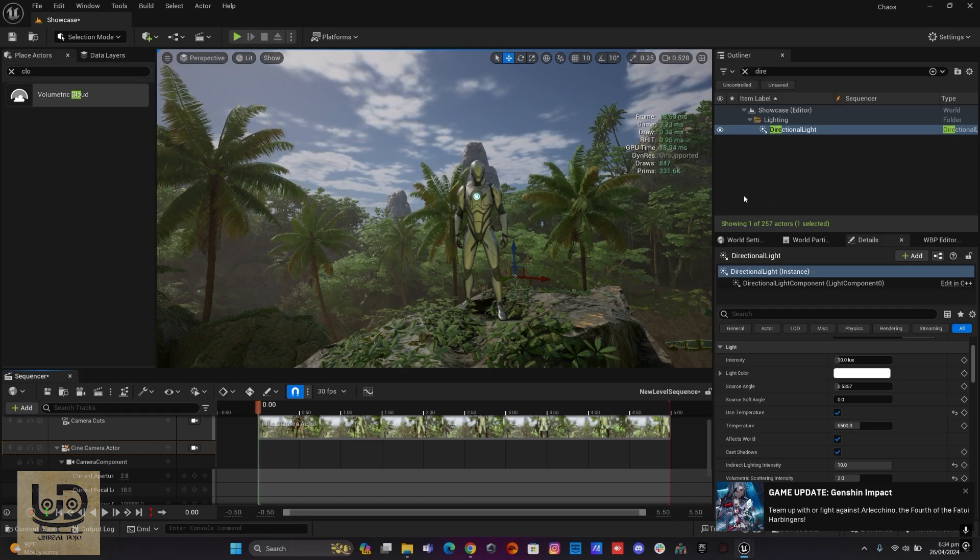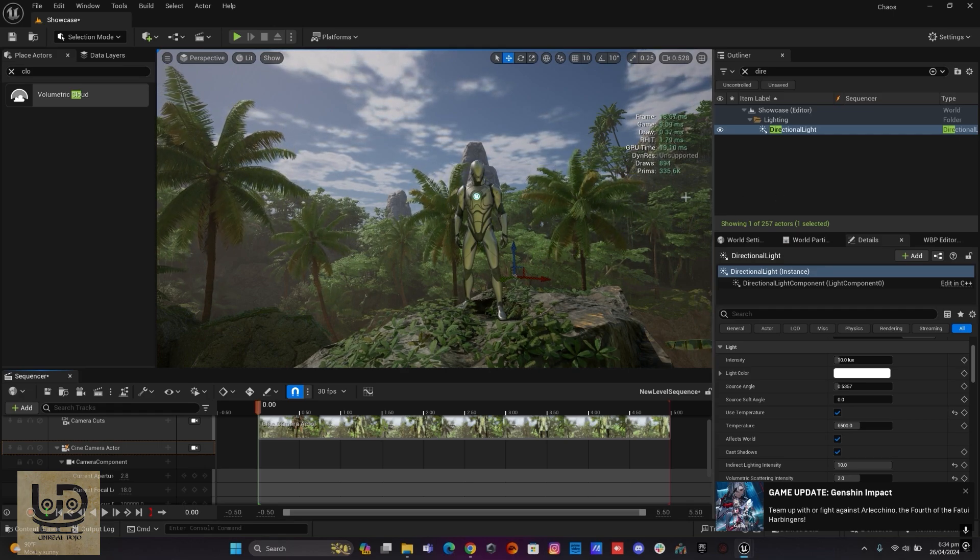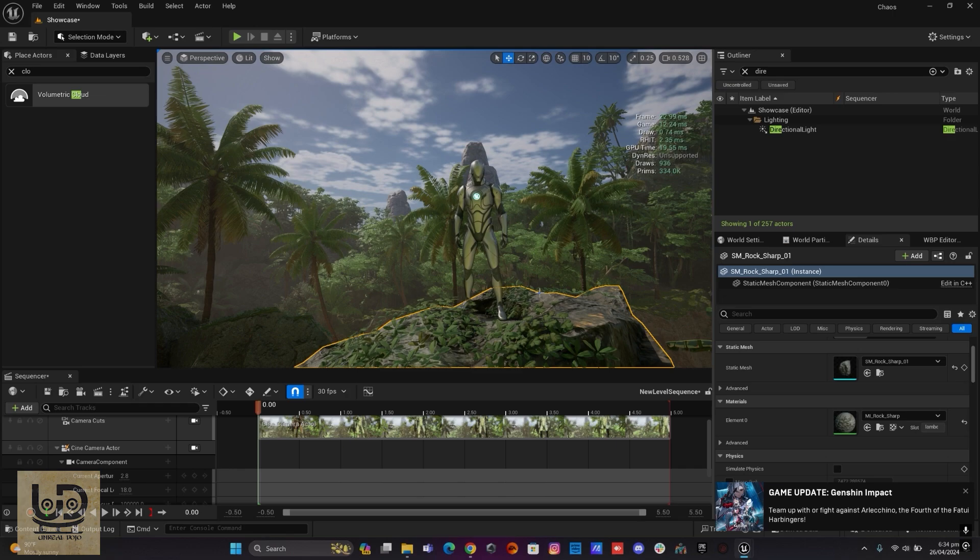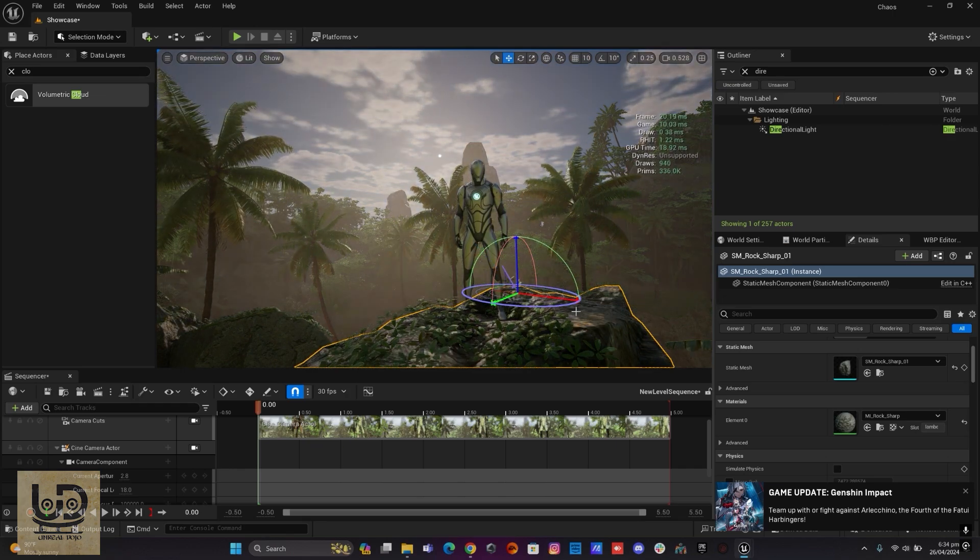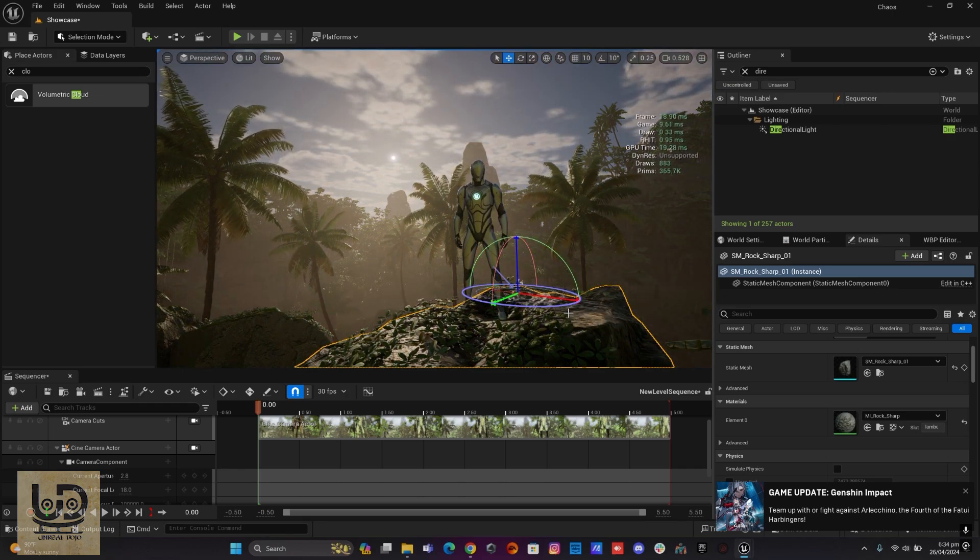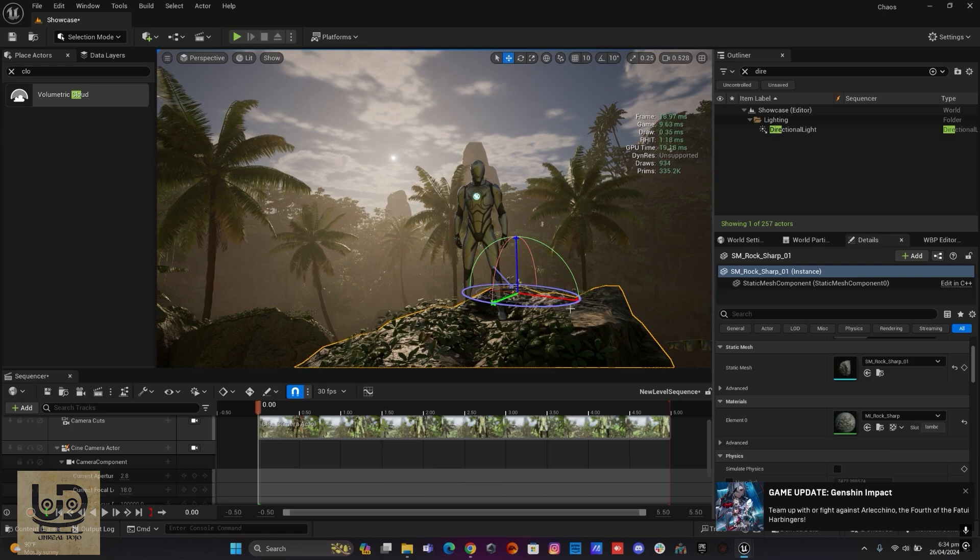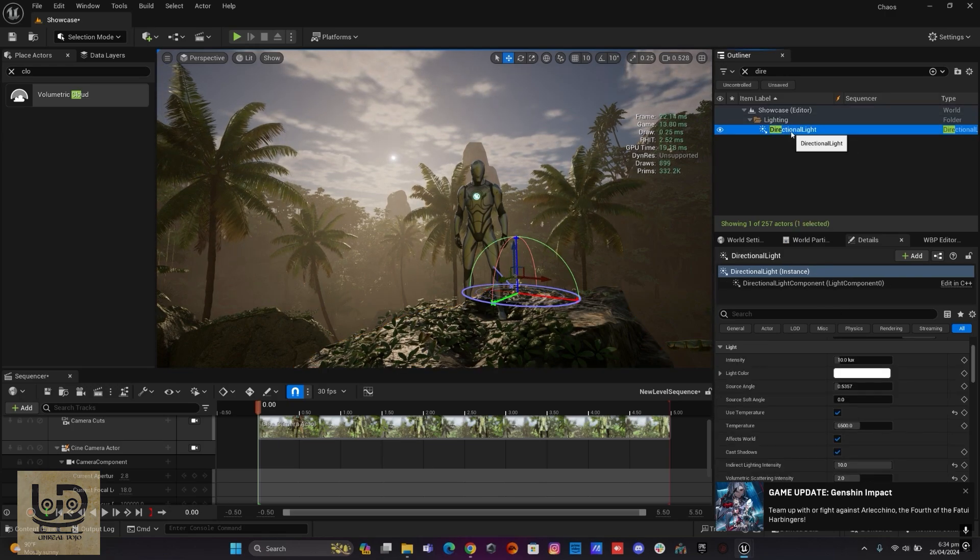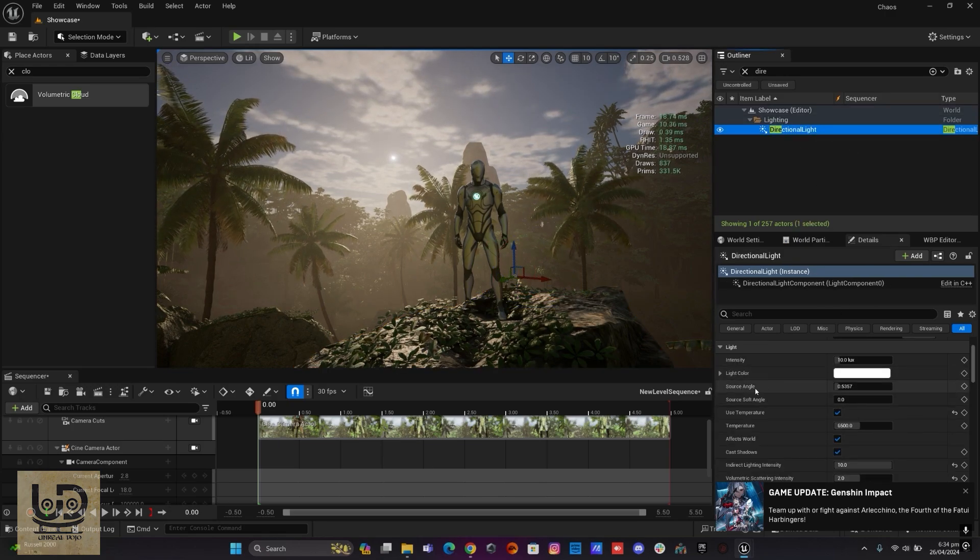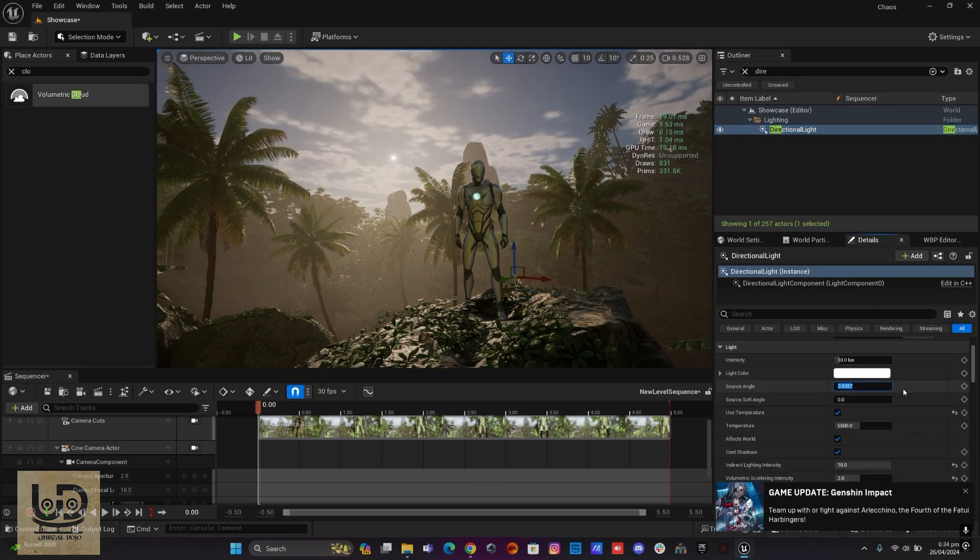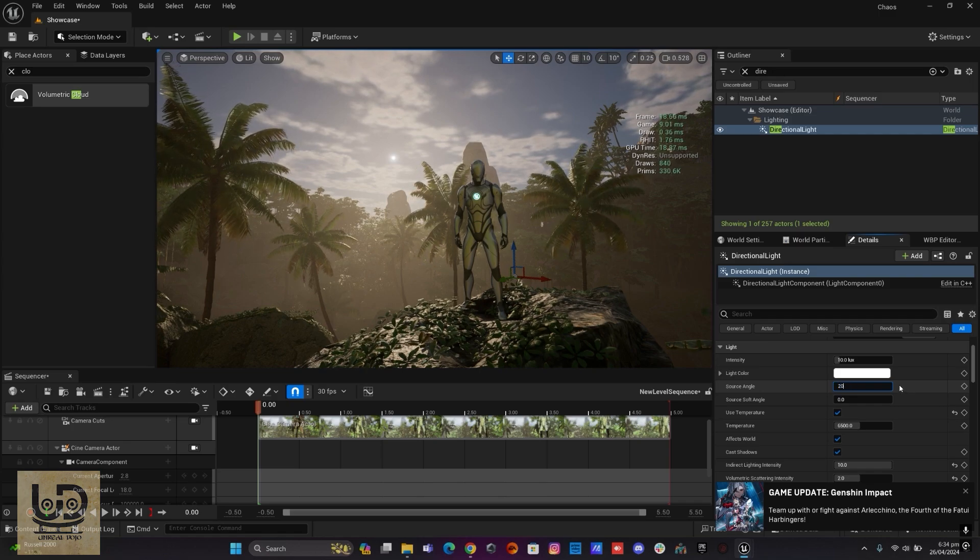First, hold Ctrl+L to bring my sun around this side, more like at the back of the character, and I'll go to my directional light, go to the source angle and set it to about 20.